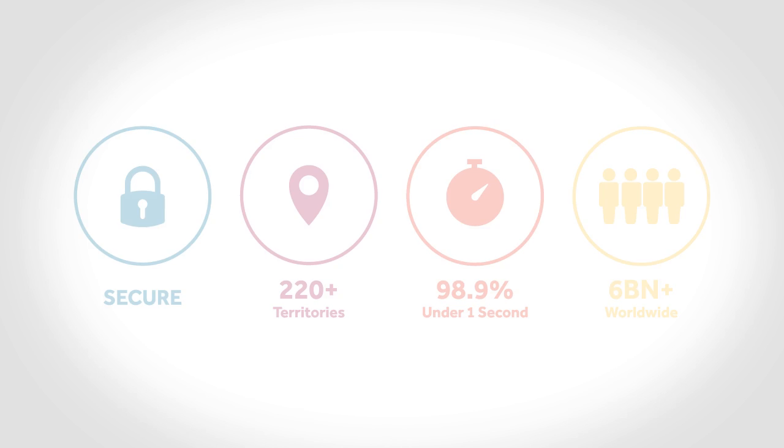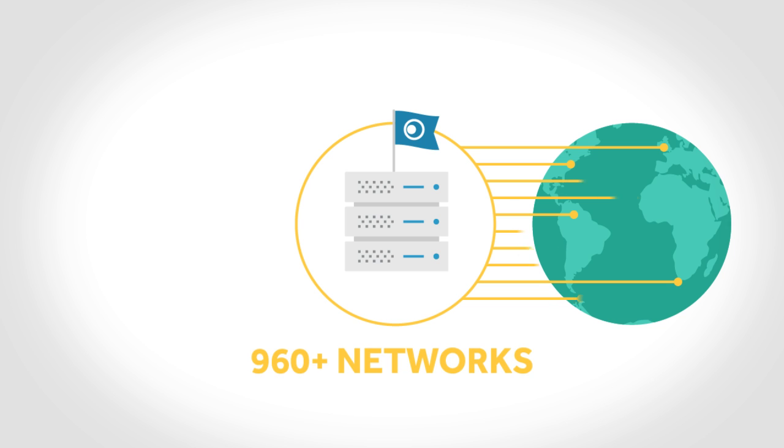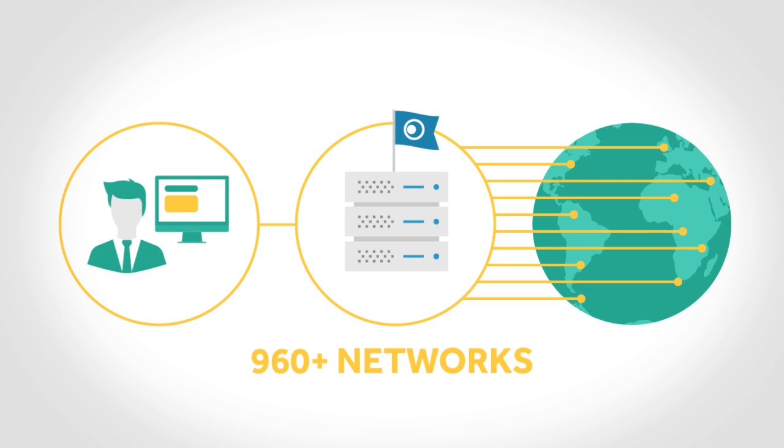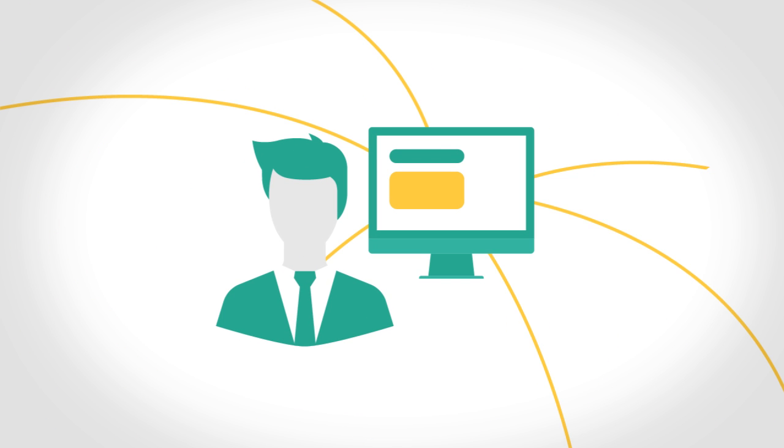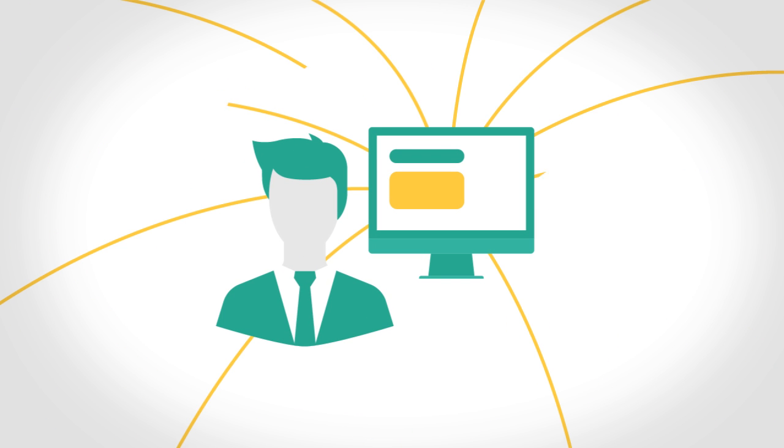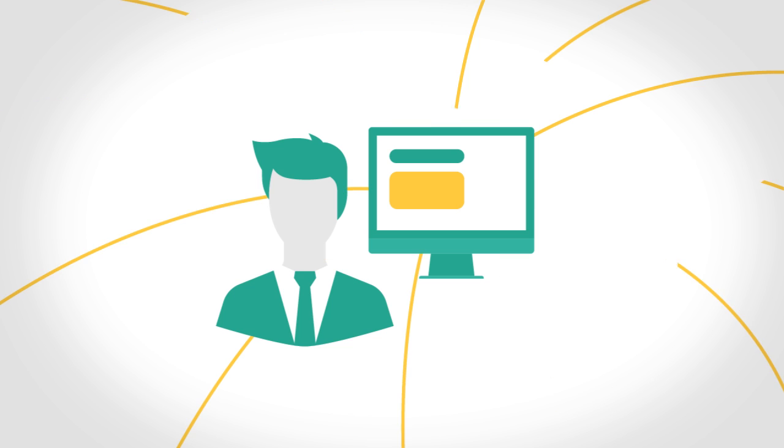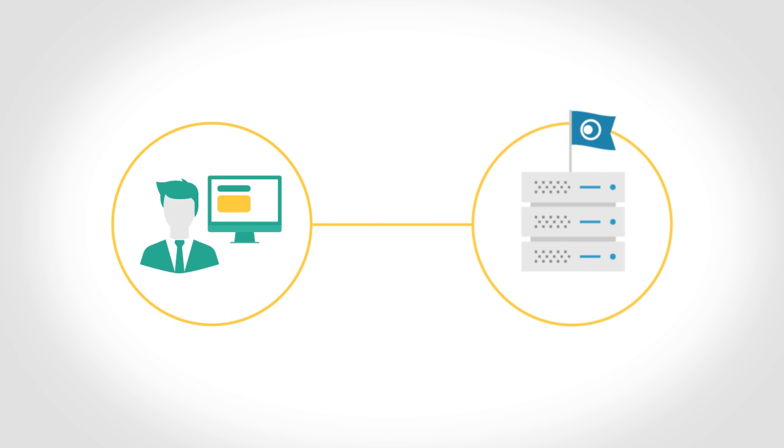Think of Click-A-Tel as a large computer that is connected to over 960 mobile networks across the world on one hand and your application on the other. This means you don't need to connect individually with every mobile network that you want to send your SMS to. You only need to connect once with Click-A-Tel.